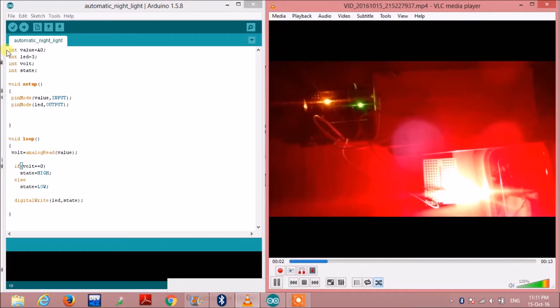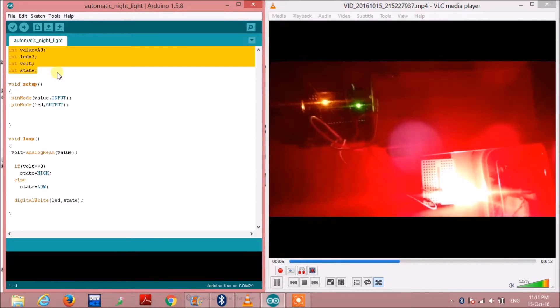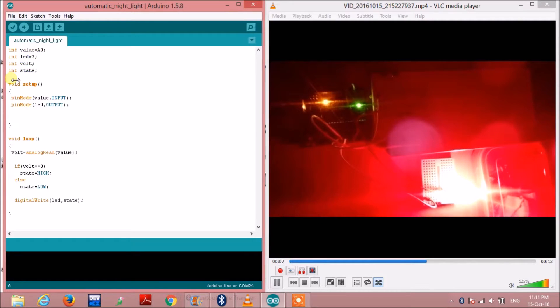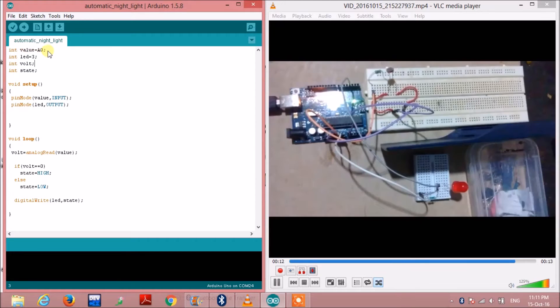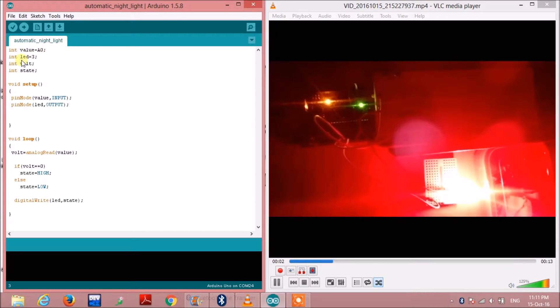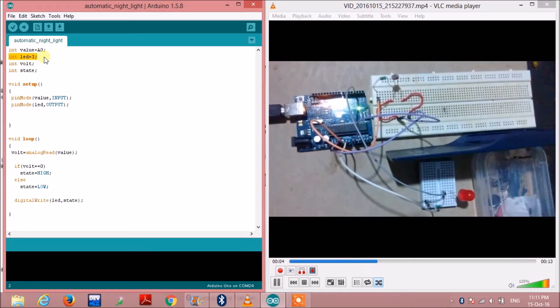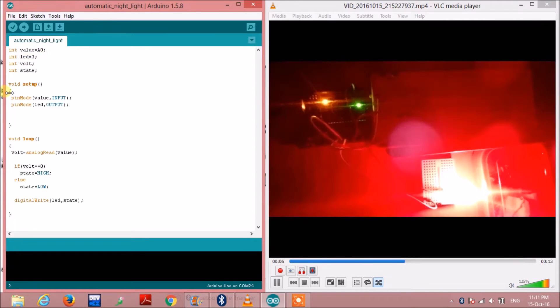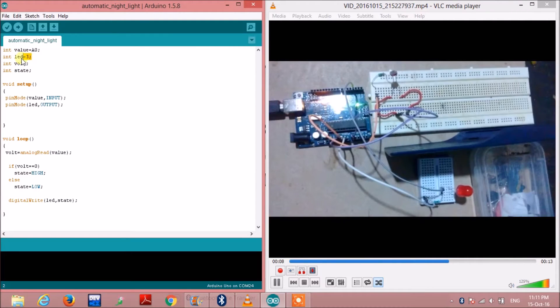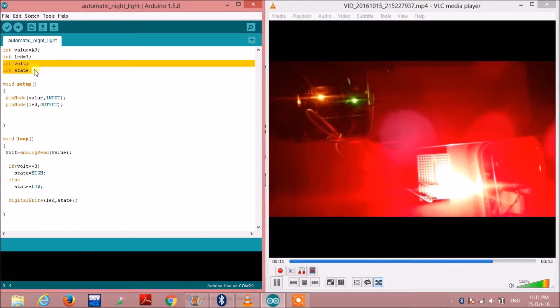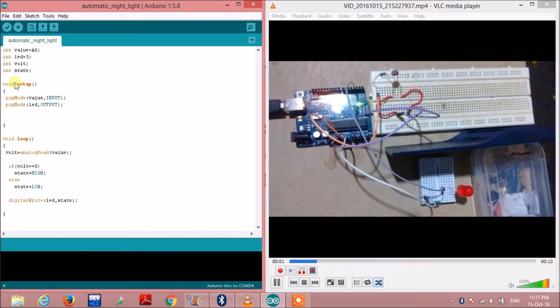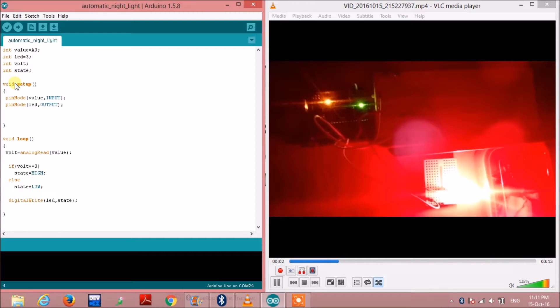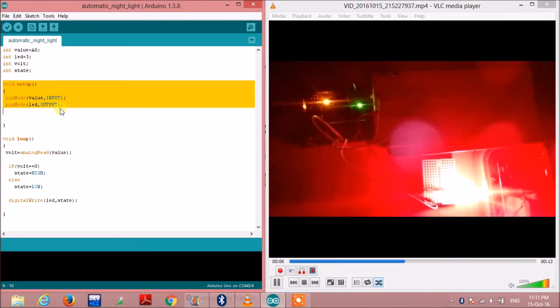Here we have the code section. We have taken some integer variables. This integer value is for the output from the LDR to pin number A0 of the Arduino. Then here we are defining integer LED for the LED. We have also taken two more variables, volt and state. I will tell you why we are using these two.